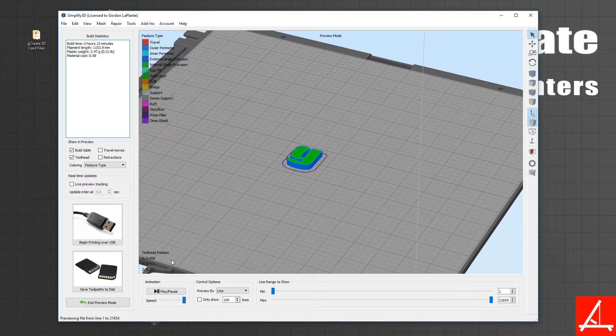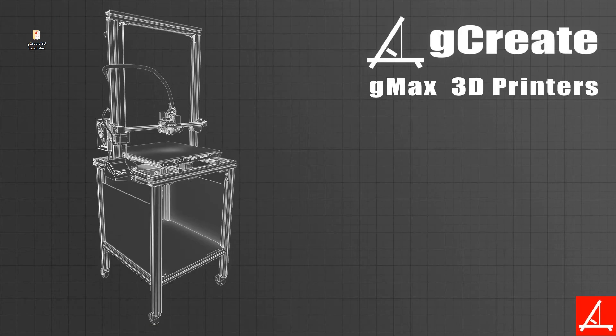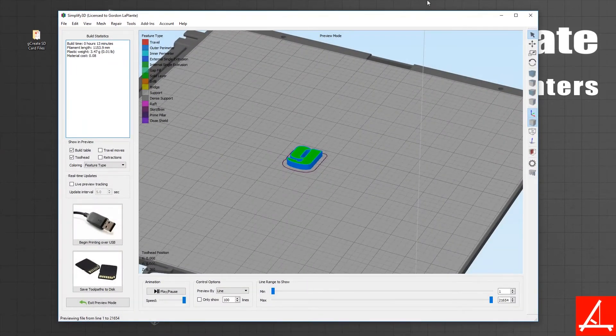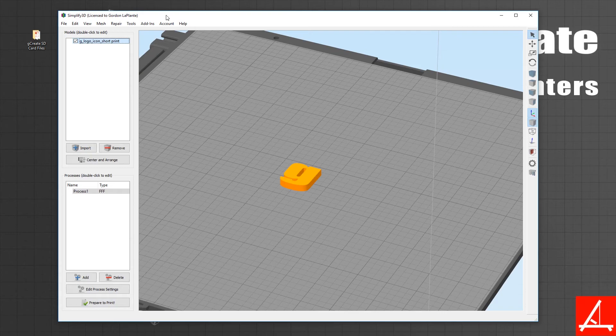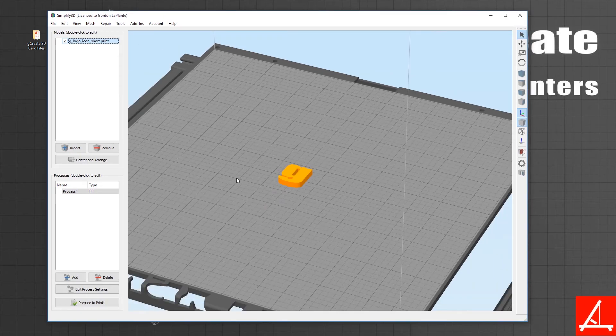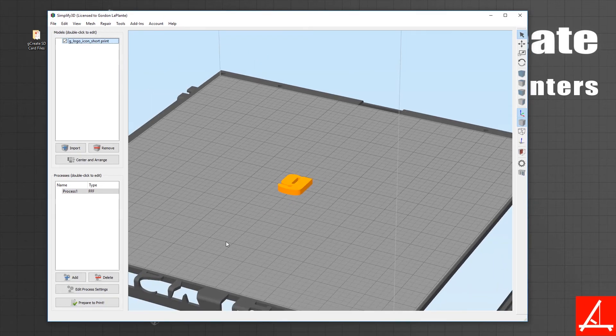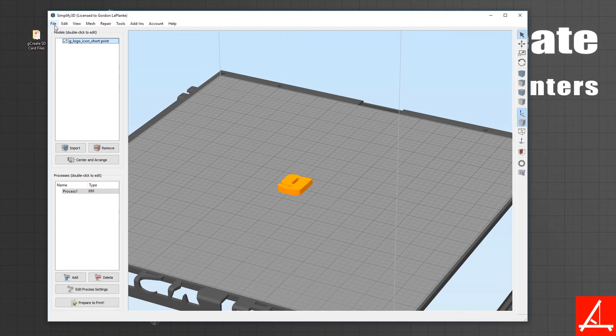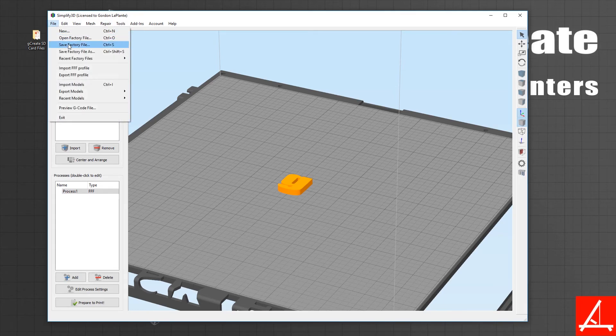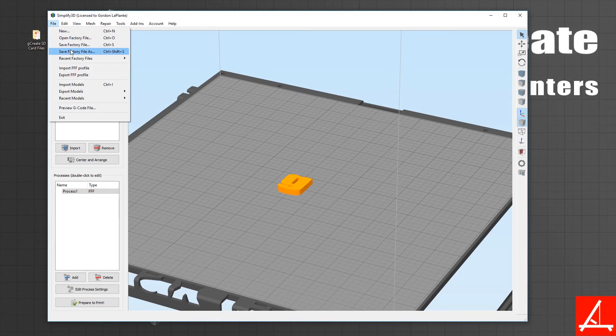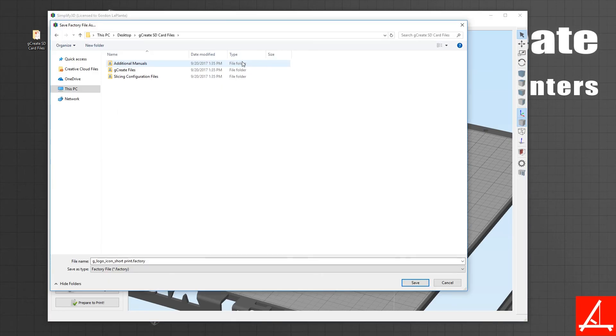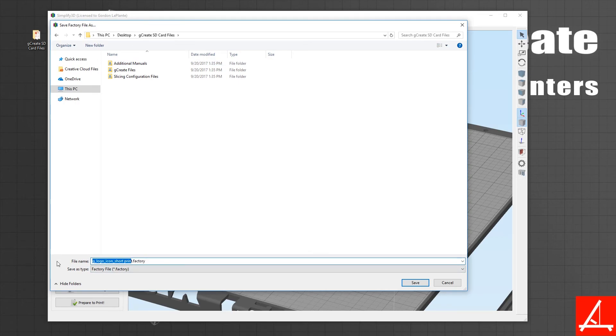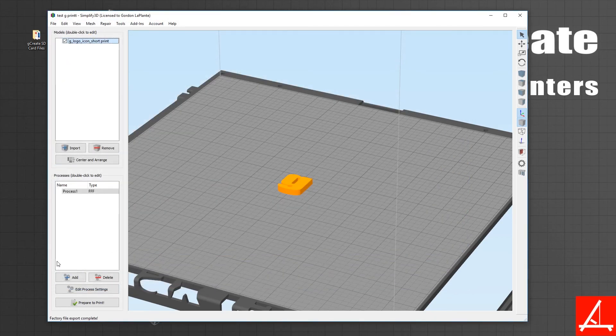One last note that I'd like to recommend: if you use Simplify often and you change settings often, we highly recommend saving your factory file for every single print. What this does is not only save all the settings for Simplify, but it also saves a 3D model in a very compressed format. You can go to Save Factory File As and save your file anywhere.